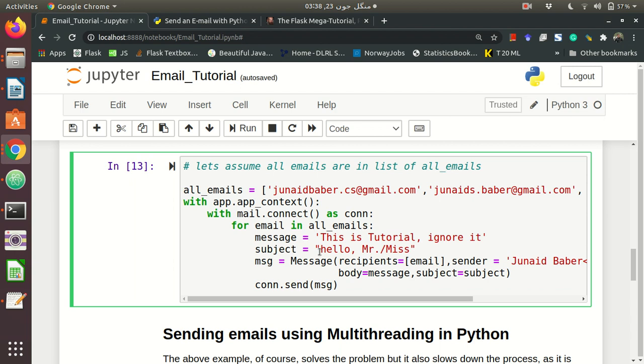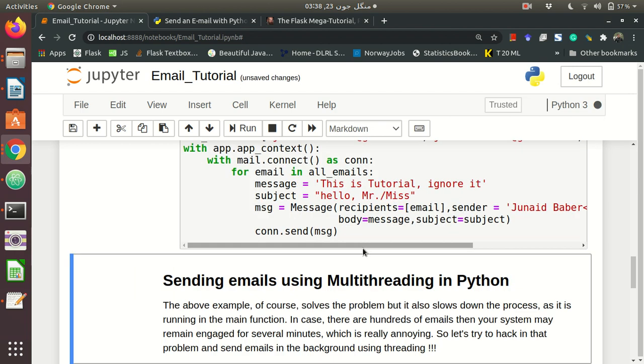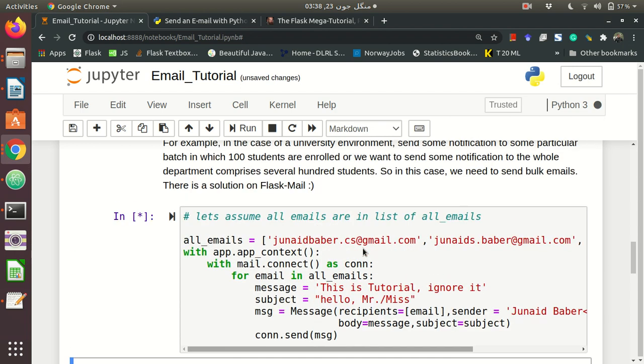And again, this email will be sent. And this time the subject is Hello Mr. Miss. And again, I am counting, it takes about 14 or 15 seconds.